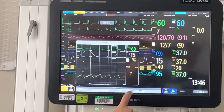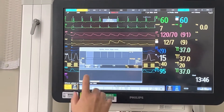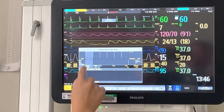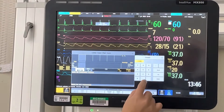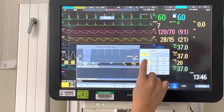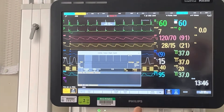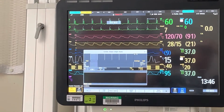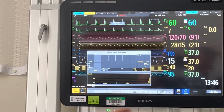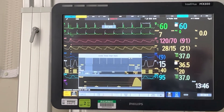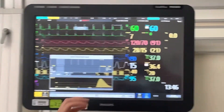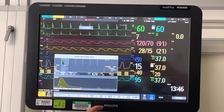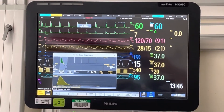Next we're going to do our cardiac outputs. We want to make sure our constant is correct, so we're going to refer to the manual and compare it to our Swan. If it's not correct, we change it. We'll say our constant is 0.587. We're going to start cardiac output. I'm going to be injecting fluid at end expiration. Because we're in demo mode, all these numbers are not ideal. Ideally we would want three to five correlated values to get our cardiac output.